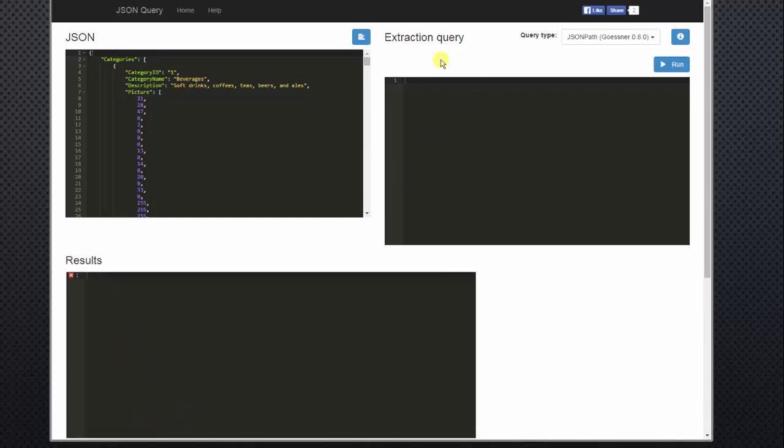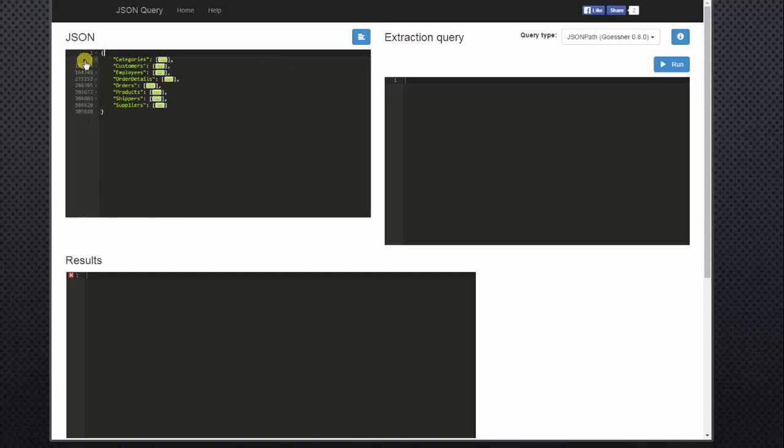Now one of the cool things about the dollar sign dot dot, it's like a recursive search. So if we go back to our JSON file and then minimize the categories, you see that we have our list or our arrays of objects.